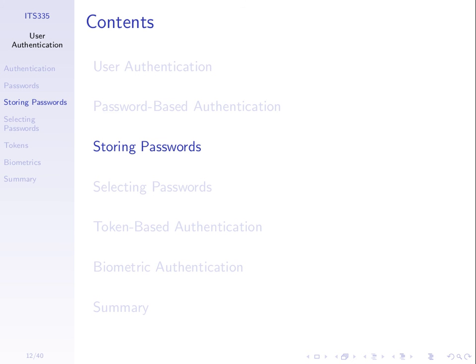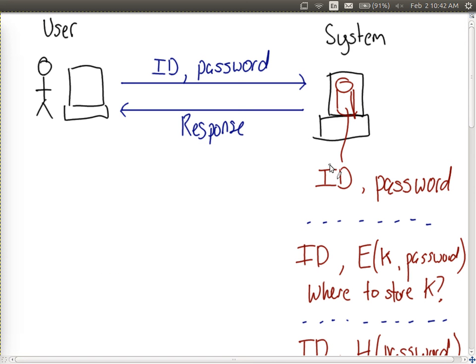We said that storing passwords, we store the password on the system we're trying to access, as well as the username or user identity. When a user tries to access the system, they supply their ID and their password. The submitted values are compared against the stored values — we look up the ID and compare the submitted password against the stored password. If they match, the user is authenticated; if not, they are not allowed in.